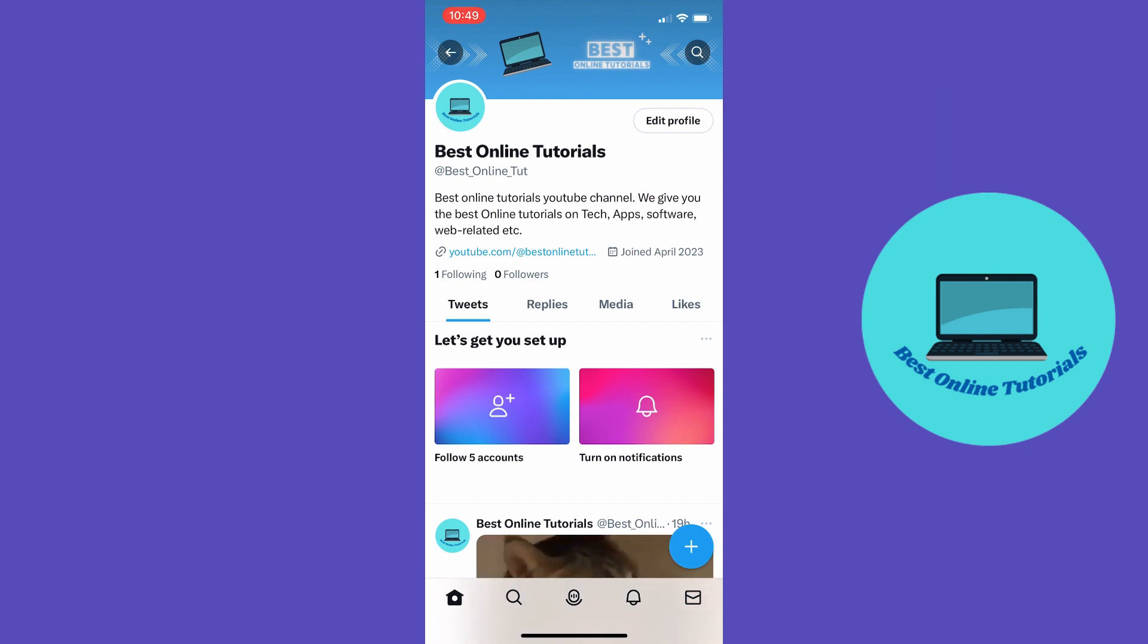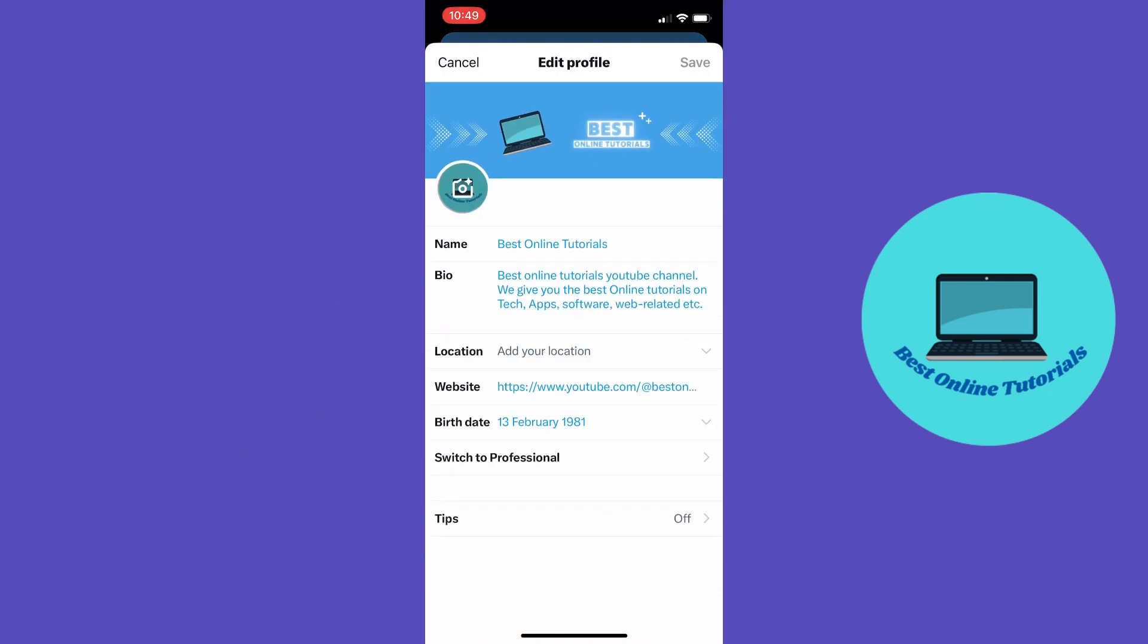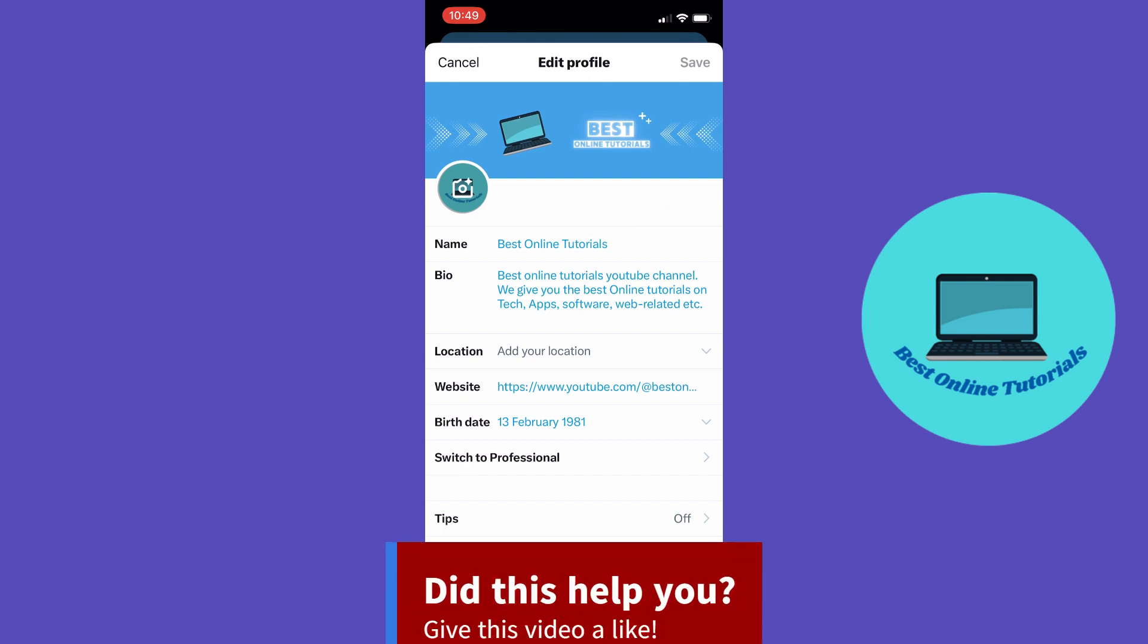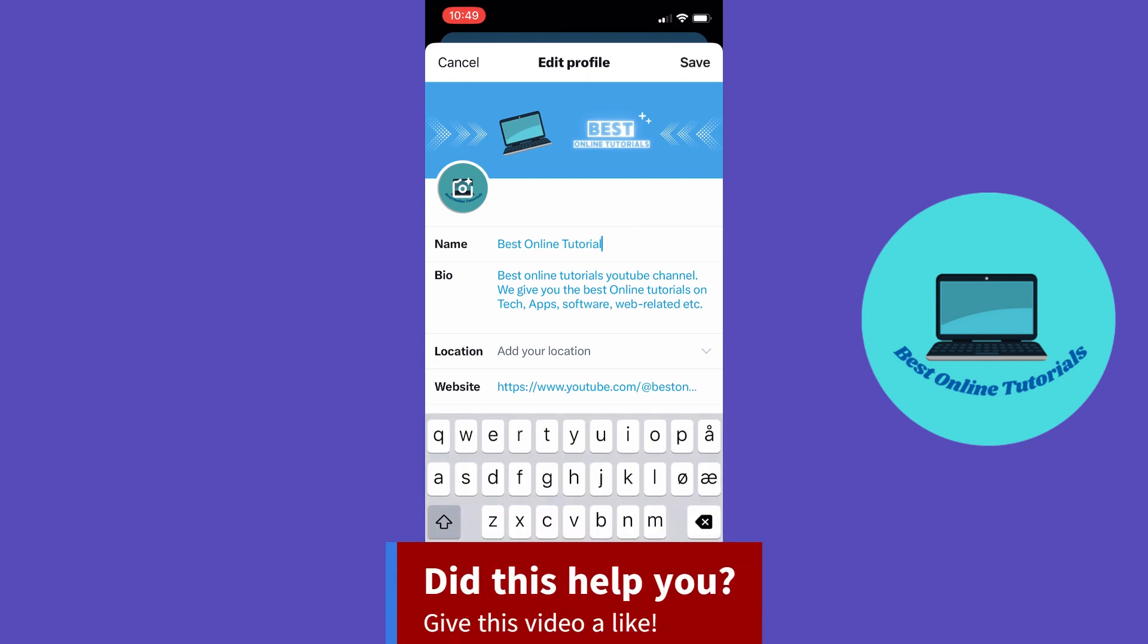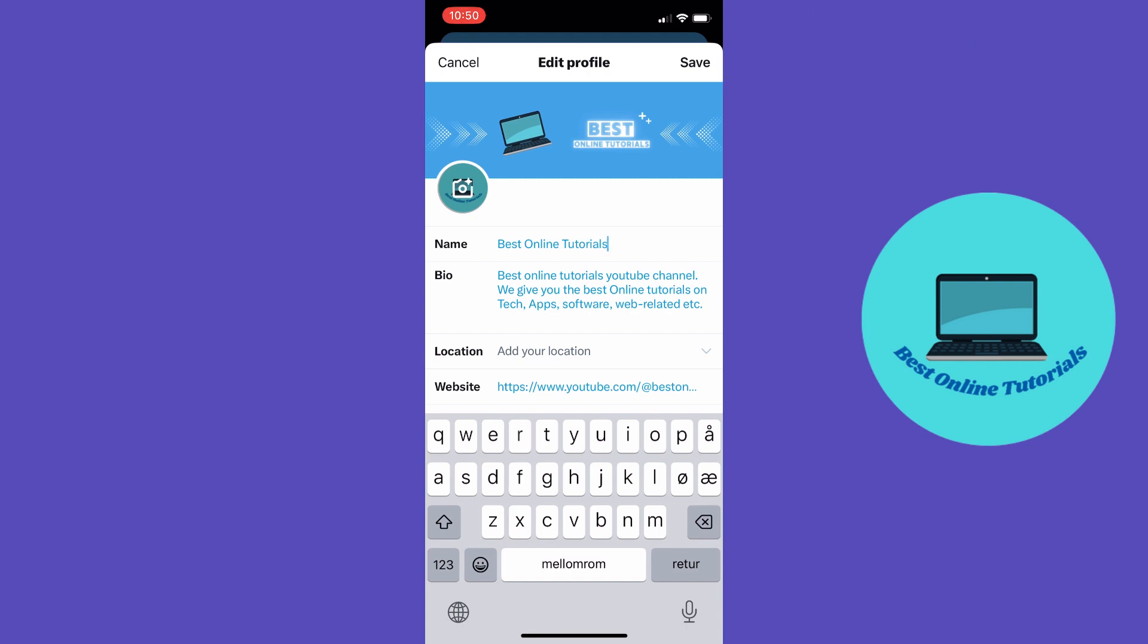corner and on the top it says name and you want to tap where it says name. From here you can change your display name and when you have changed your display name just tap save and this is